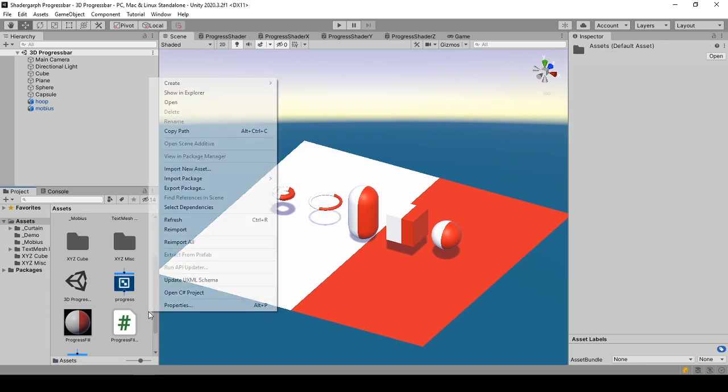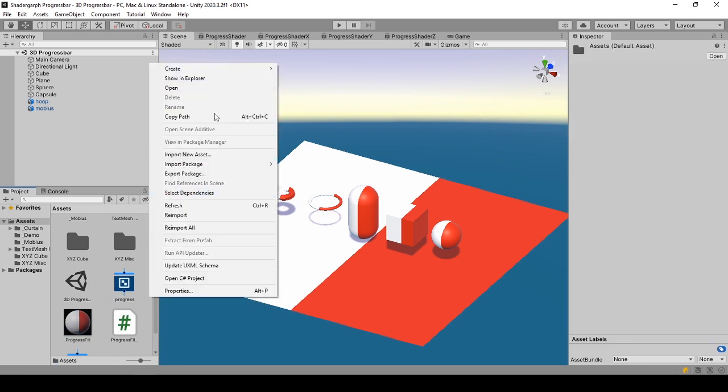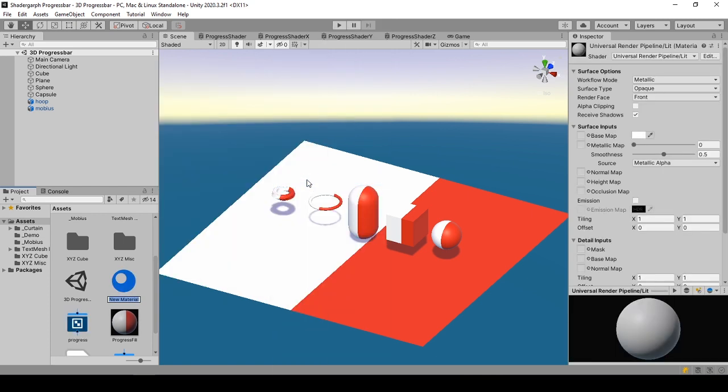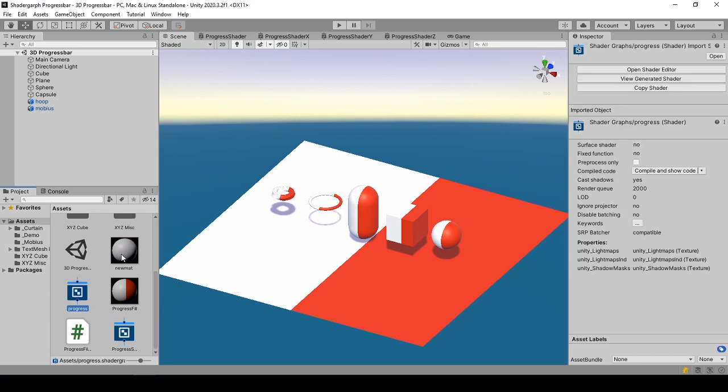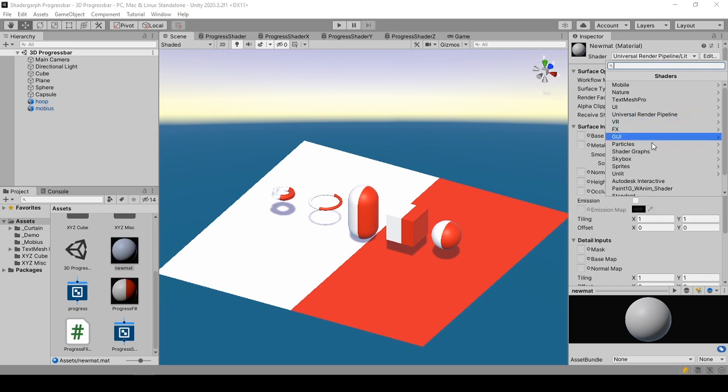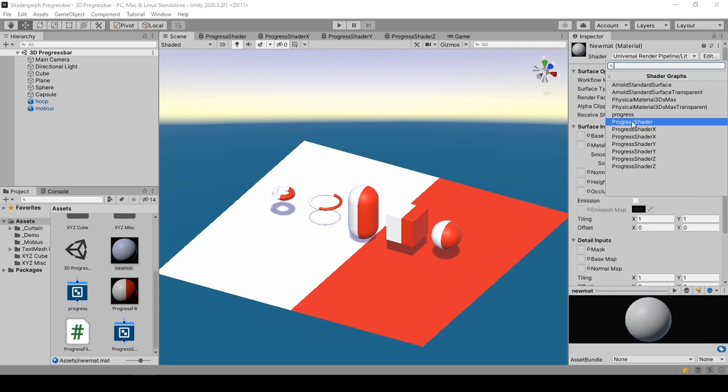For creating the material, right-click on project, create, material. Name it something like NewMat if you'd like. Now we have two separate items that we need to combine. To do that, select the material, on shader dropdown, select Shader Graphs and select the shader created earlier, which in this case is Progress shader.